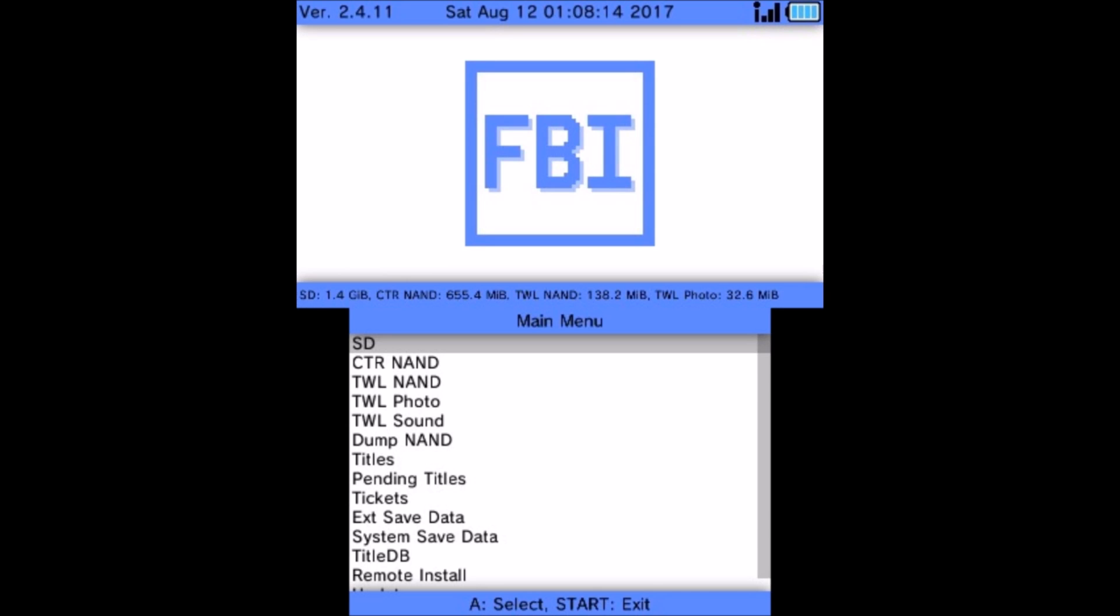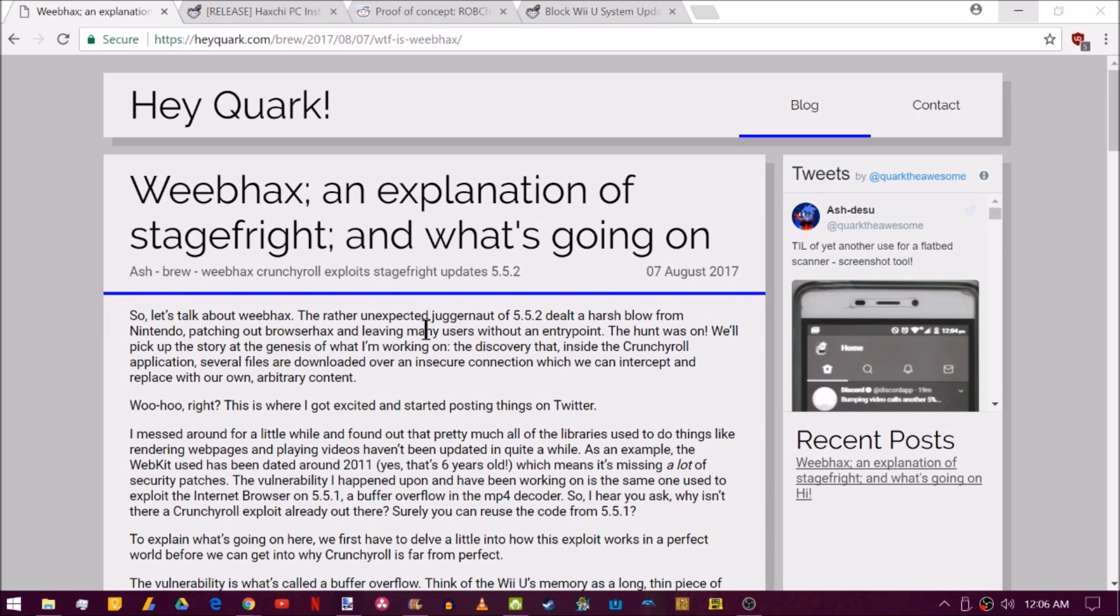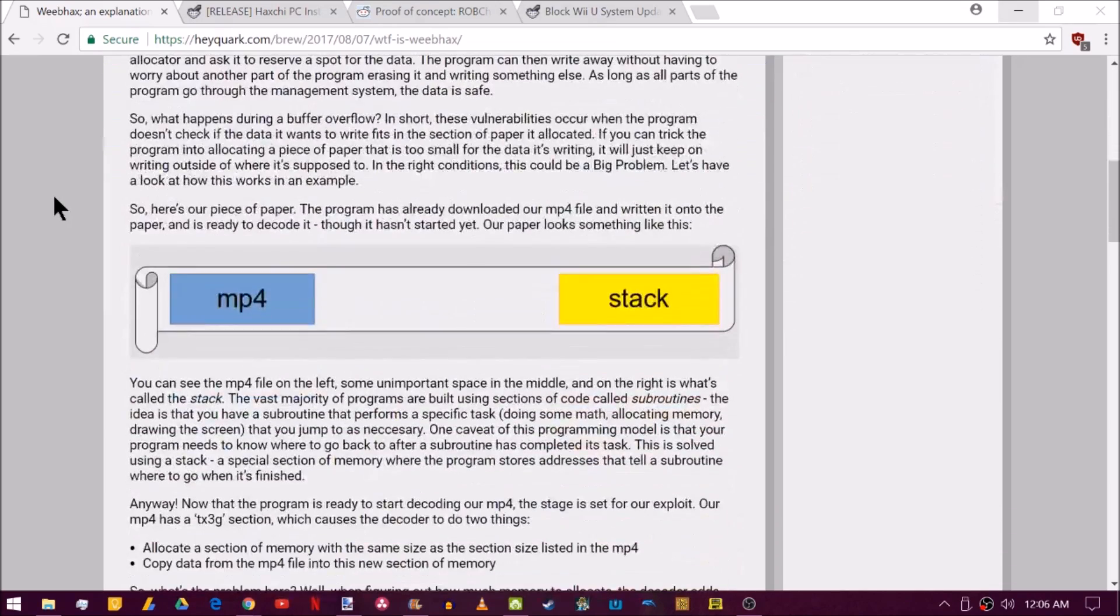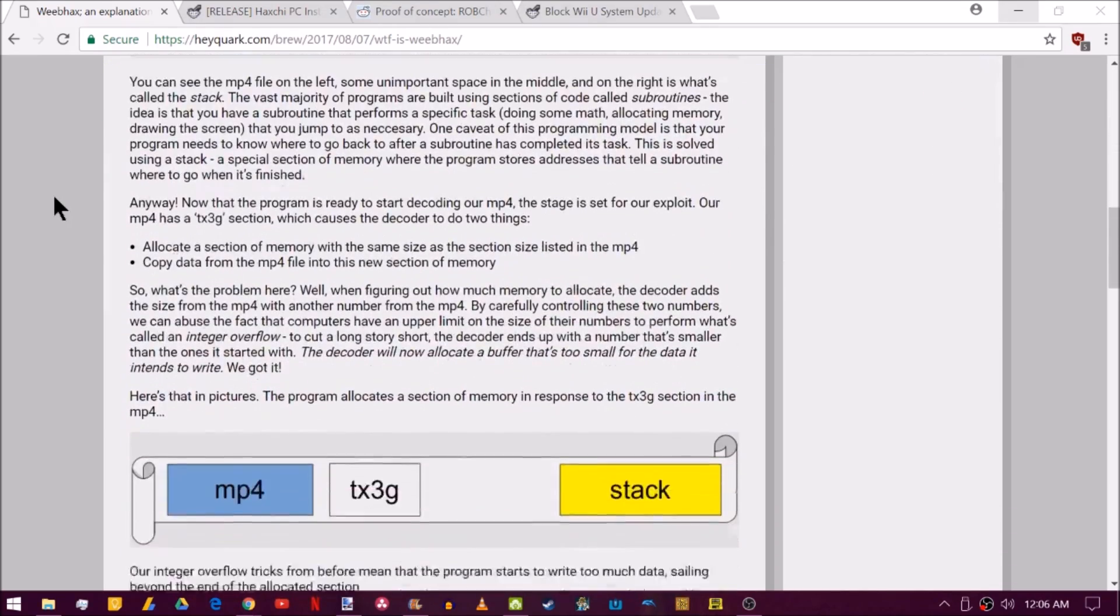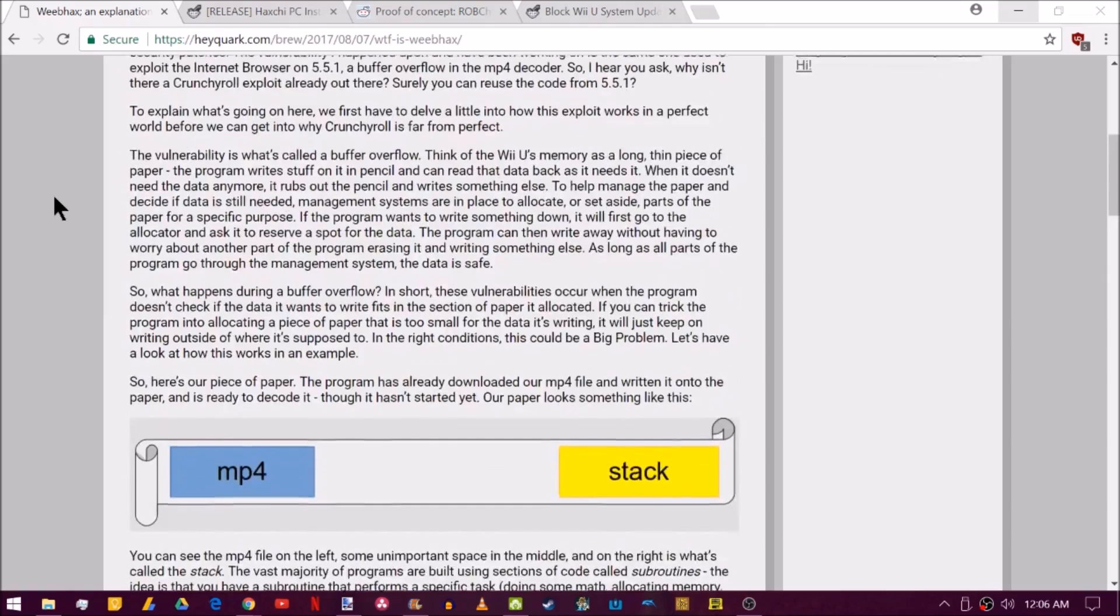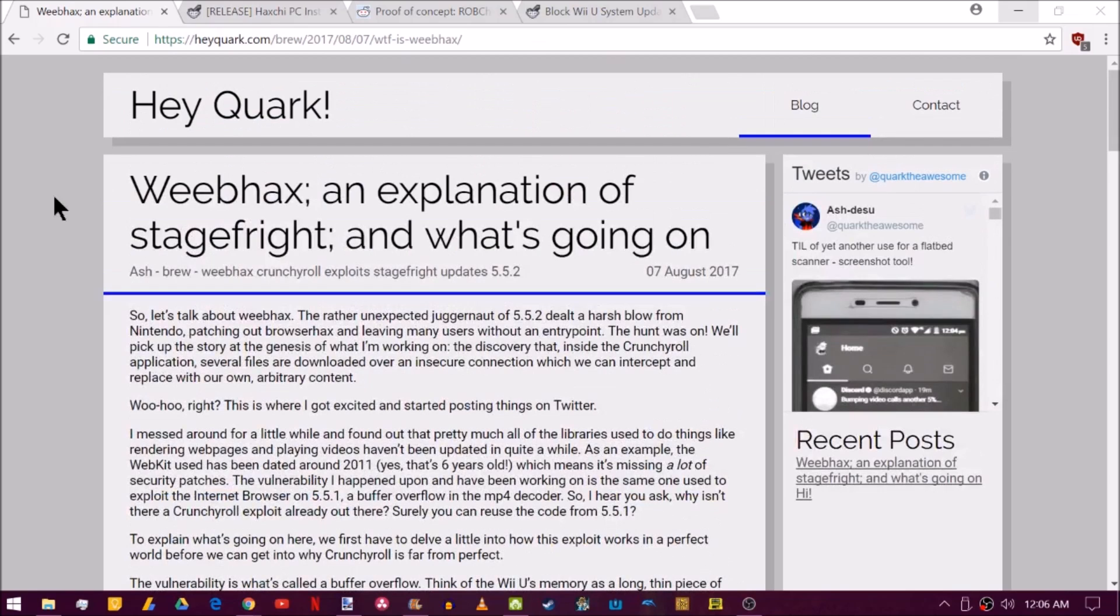Now that your 3DS has the latest God Mode 9 as well as FBI, let's go see what's new with the Wii U. Over to Wii U news. Quark the Awesome has posted an explanation of how the potential weeb hacks might work. And this is the Crunchyroll exploit, essentially. So if you guys are interested in a little bit of a post explaining how that might work, then go ahead and click the link in the description and check that out.